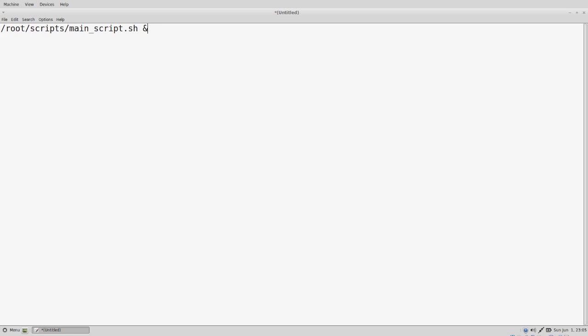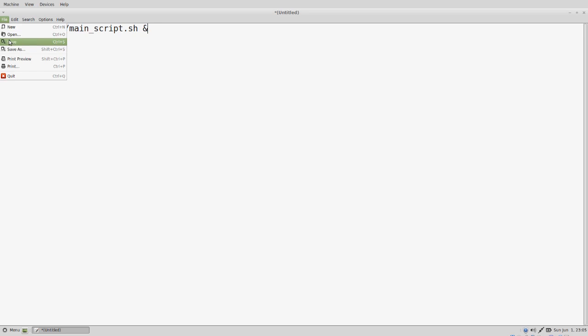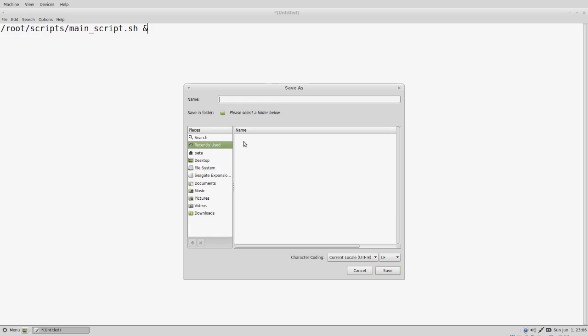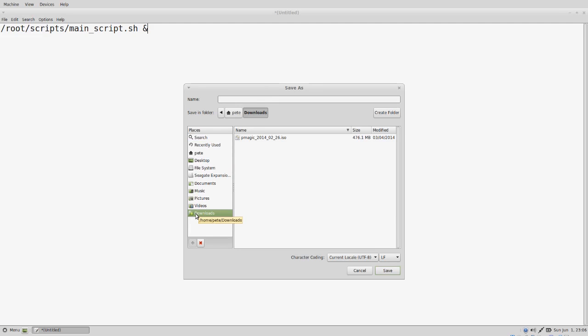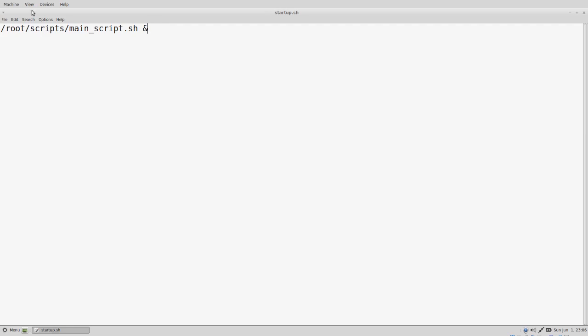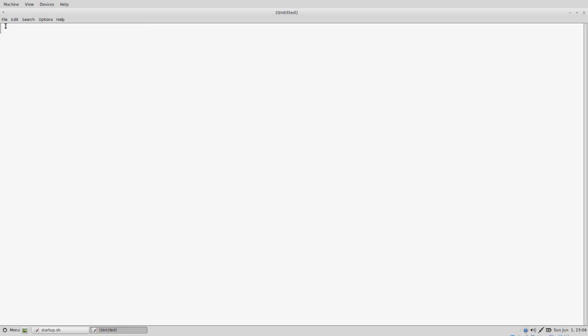The ampersand sign at the end will allow the boot up process to continue even though the main script is not completed. We're going to save the file. We'll call it startup.sh and close out.